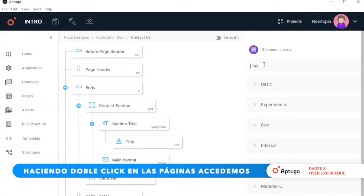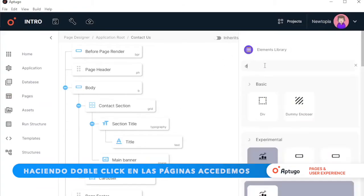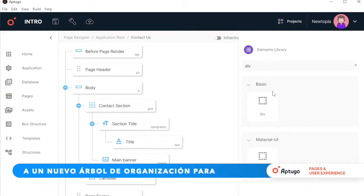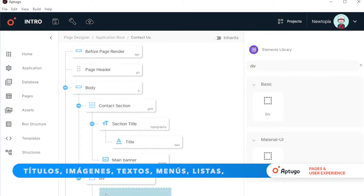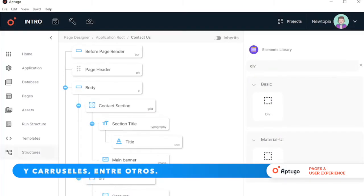By double-clicking on the pages, we access a new organization tree for our visual elements: titles, images, texts, menus, lists, carousels, among others.